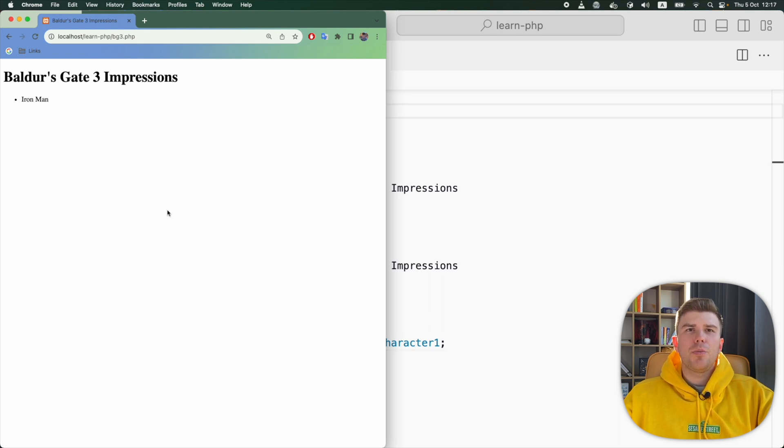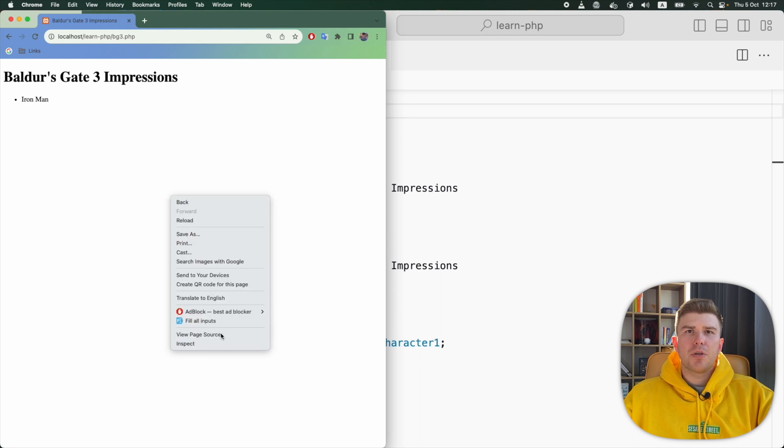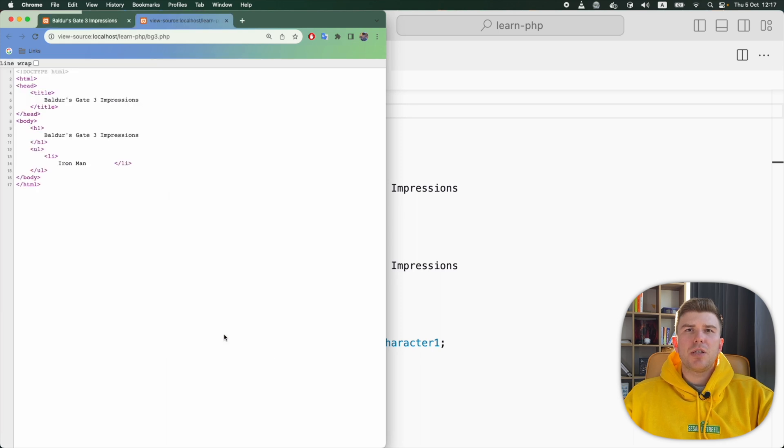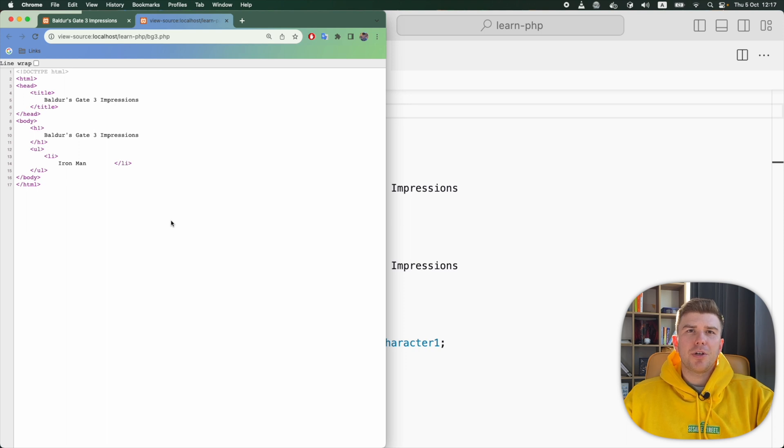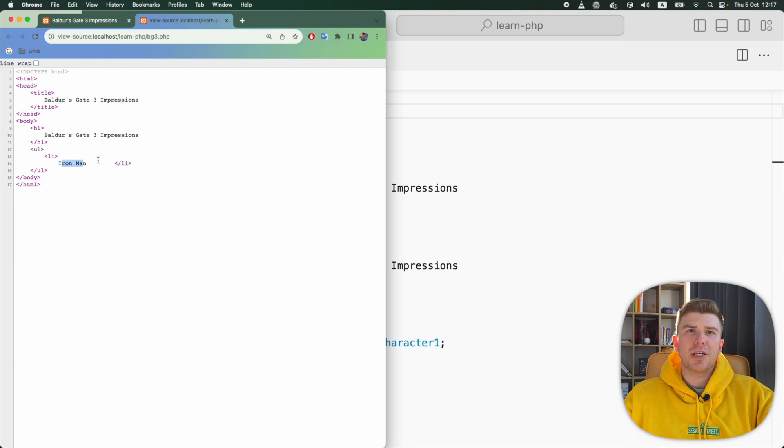Now if I open the source code of this page, we will see what our server sent to the browser. There is no PHP code here. All the HTML code has been sent to the browser, along with the value of the character1 variable embedded directly into HTML.